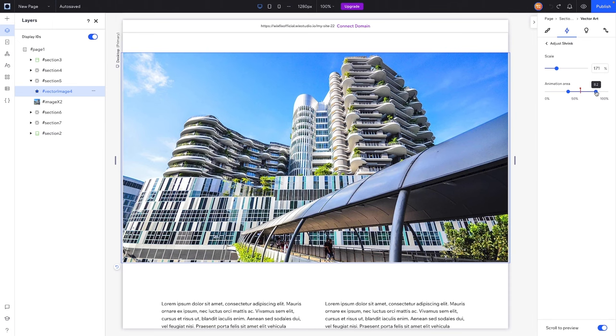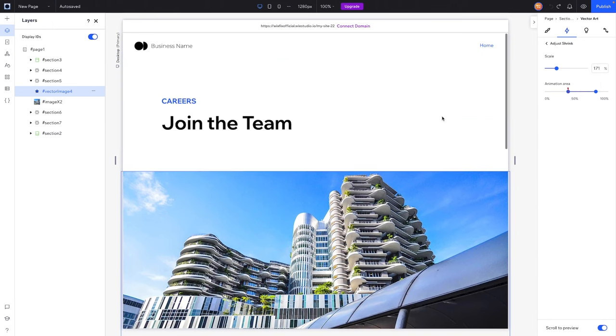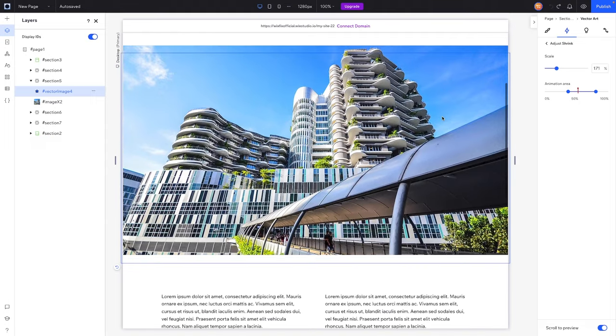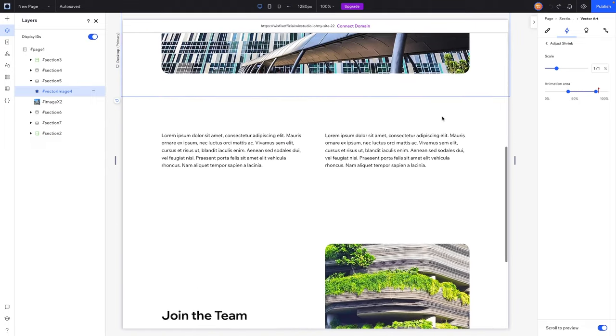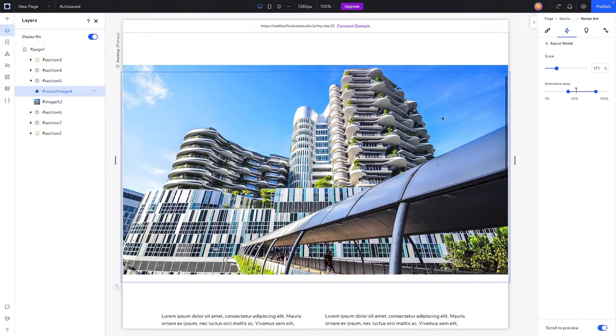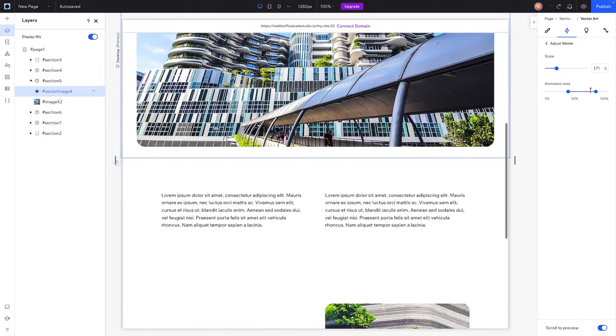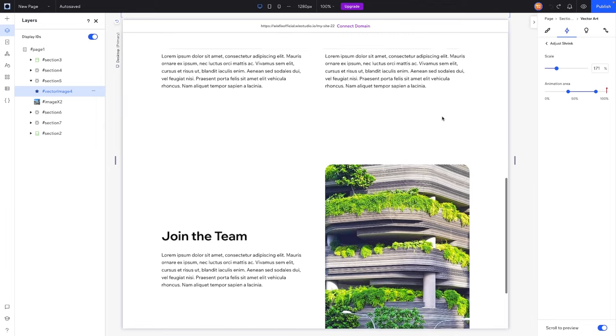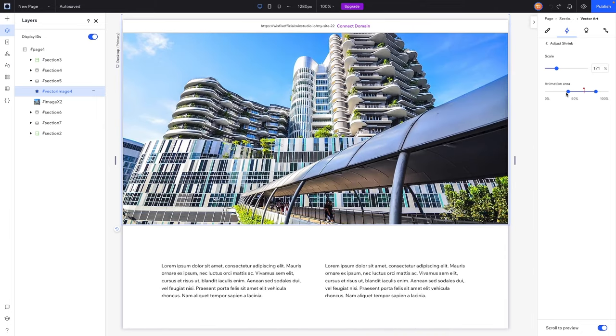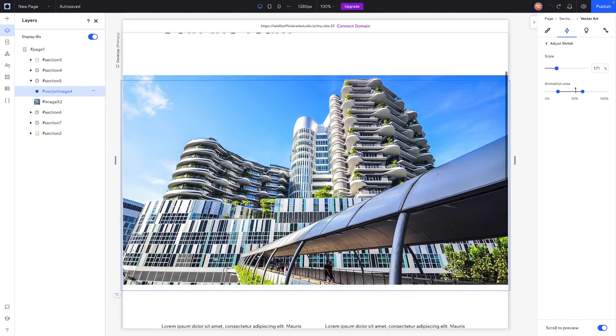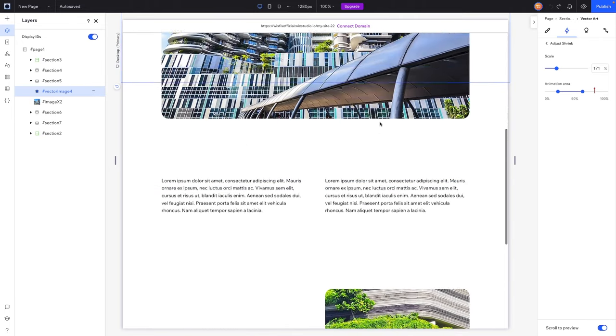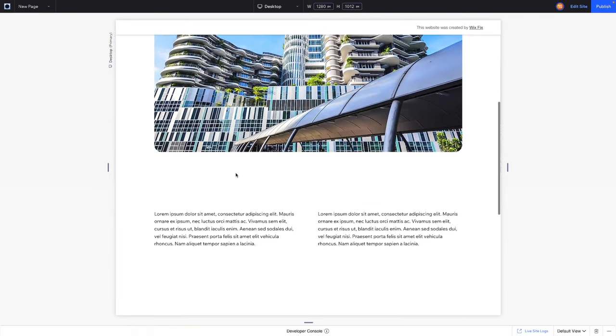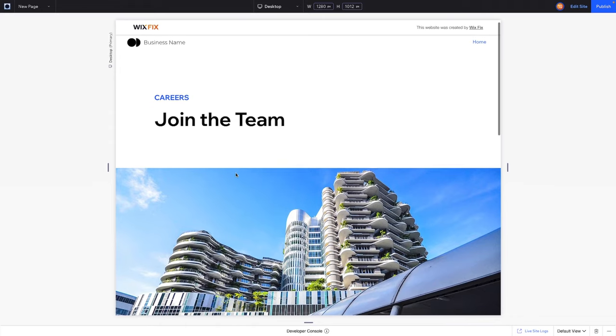We can even adjust the animation area. Let's say we want this to actually start later and maybe end a little bit before it's gone. So now let's see what this looks like. It's going to look normal for here and then it's going to start appearing like that. This is also kind of a really cool effect as it's kind of leaving the viewport, it's kind of starting to slowly disappear. I think maybe 20 to maybe 60 would probably be the best here. Yeah, I think that looks really clean.